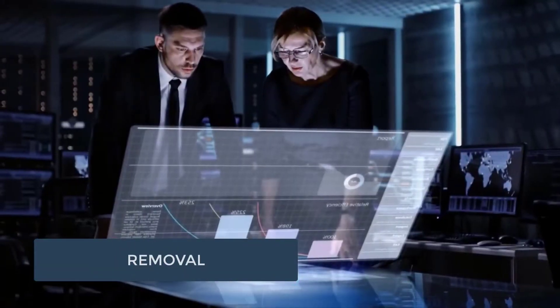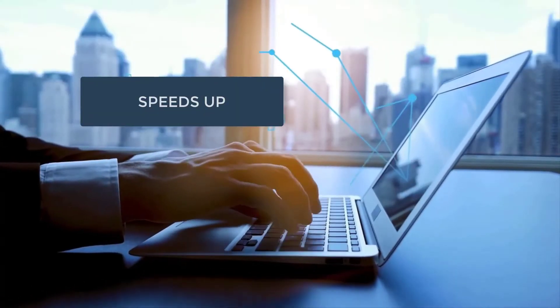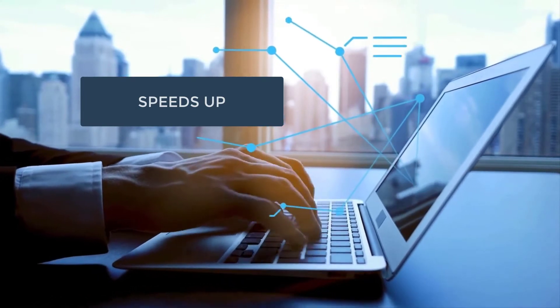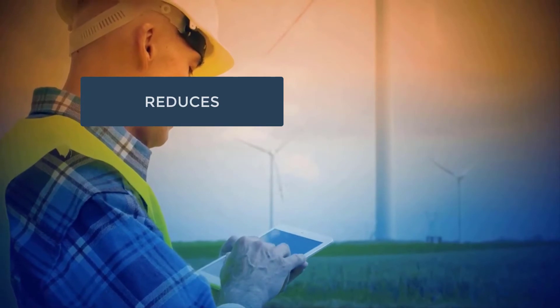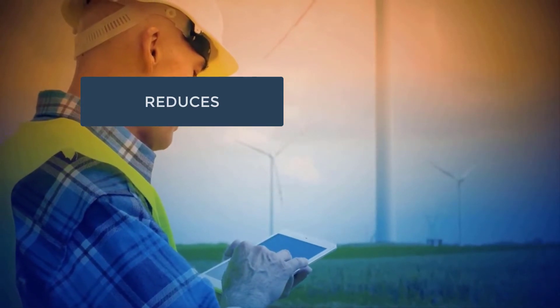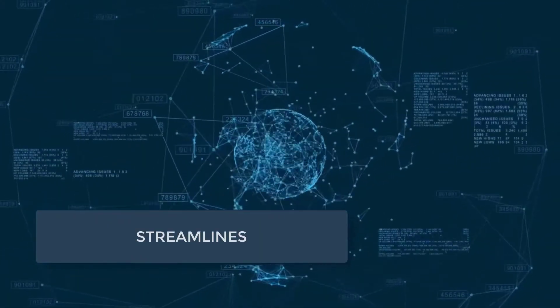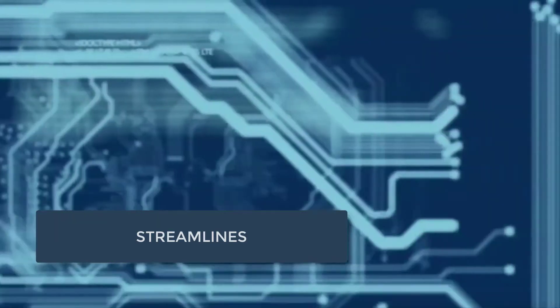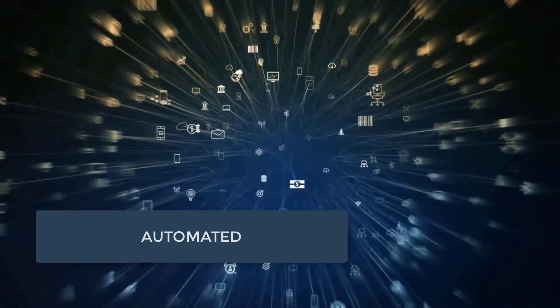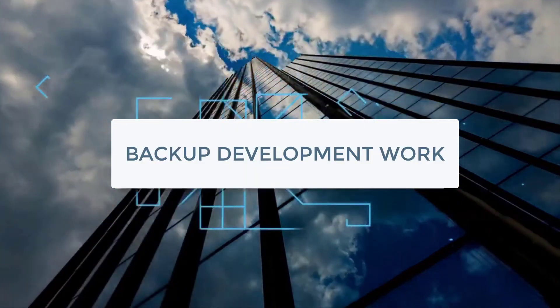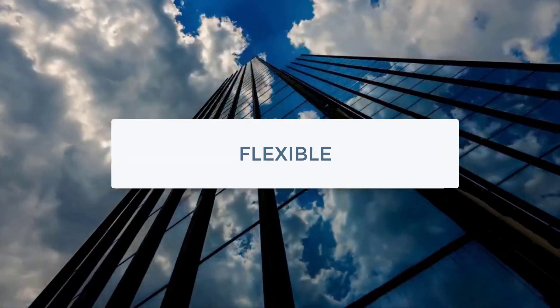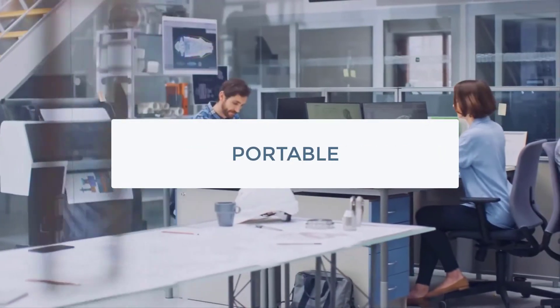Removal of the local database speeds up the client package build and installation, reduces resource requirements and administrator tasks, streamlines OMW activities, enables automated backup of development work, and provides flexible, portable development workspaces.